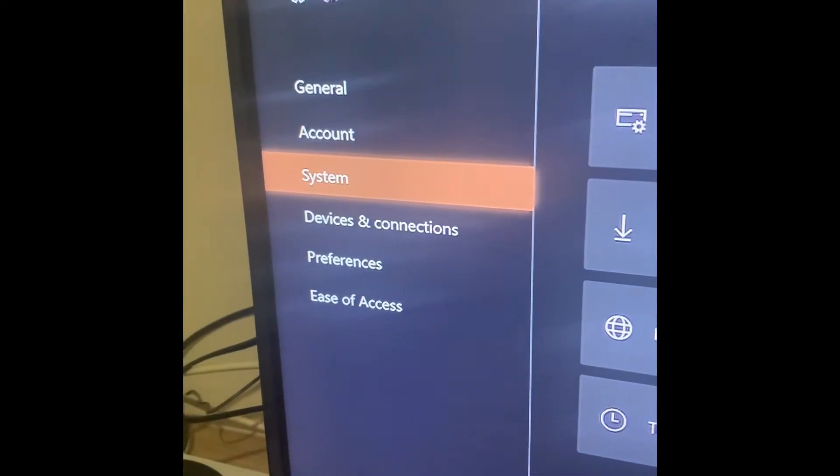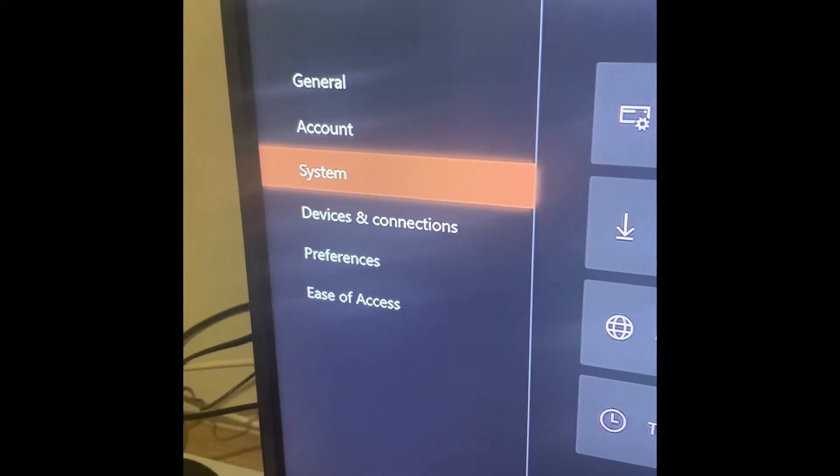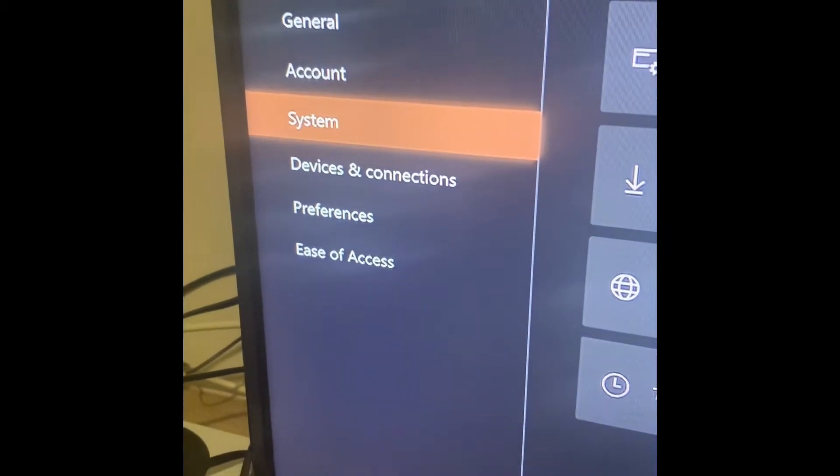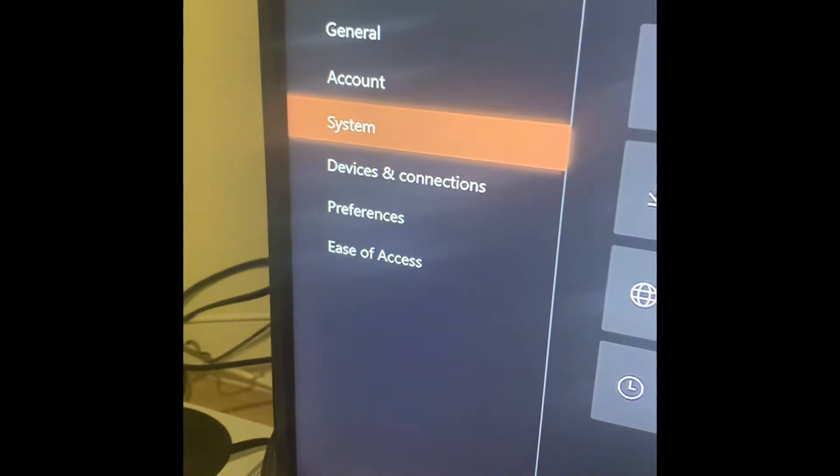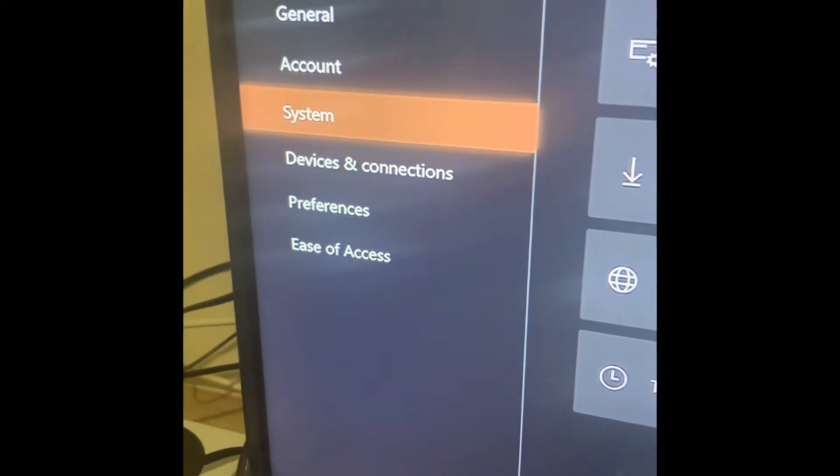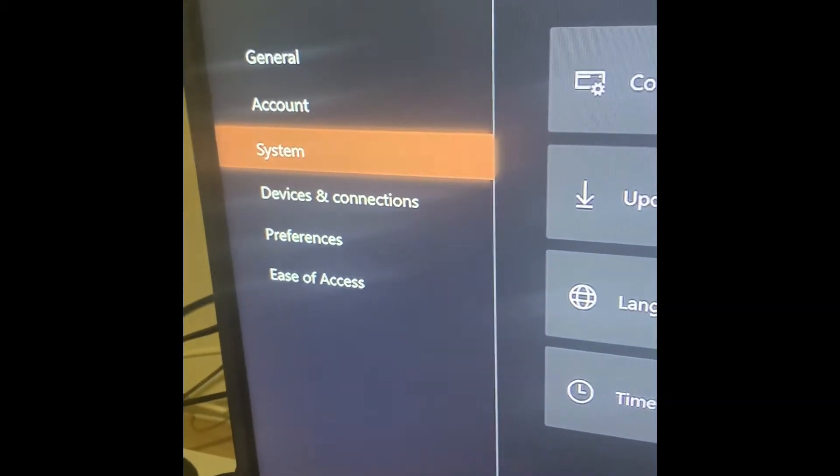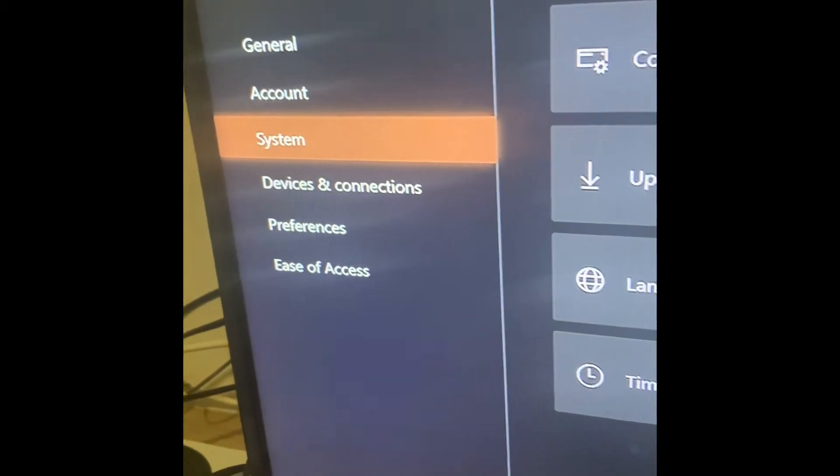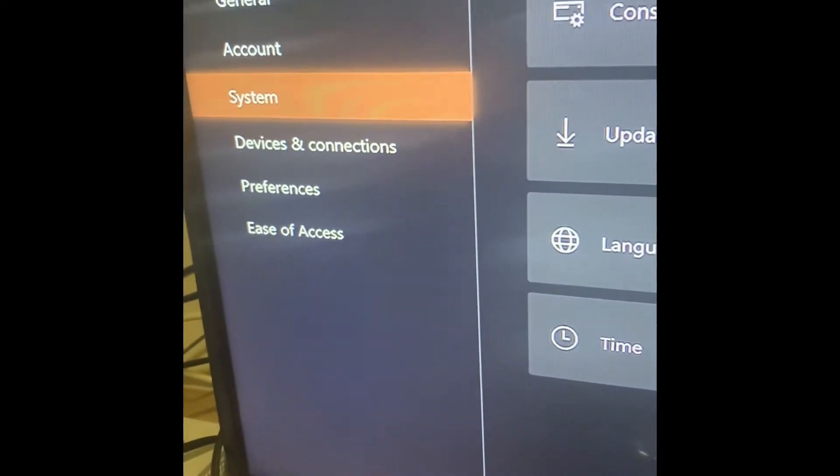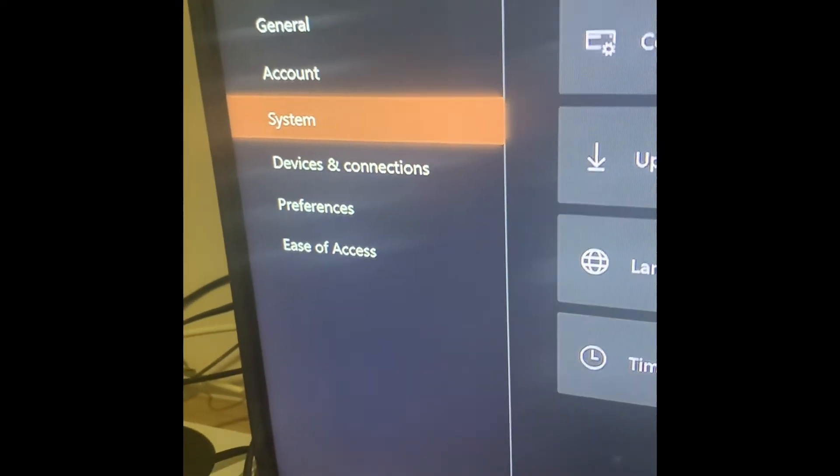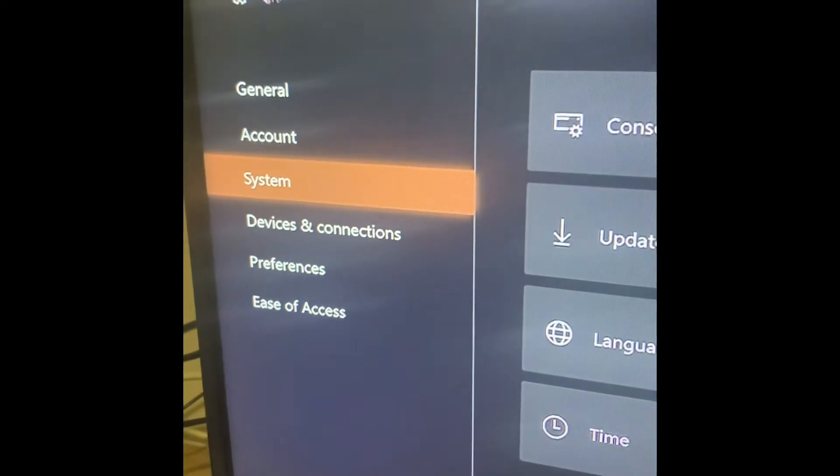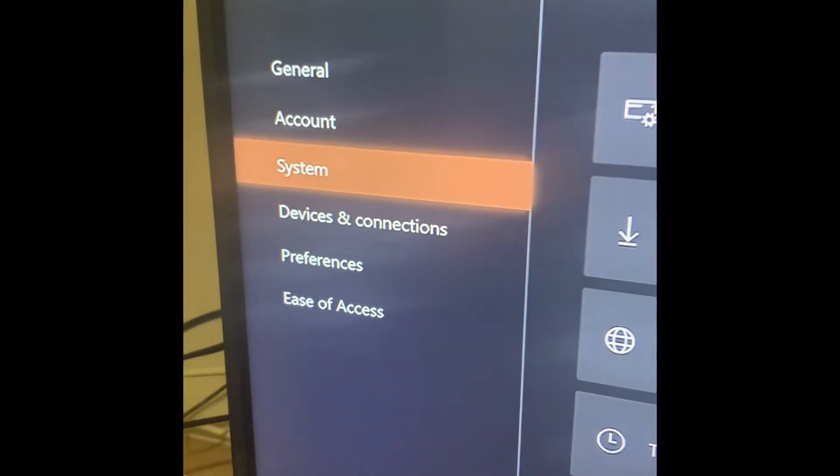Okay, so I showed y'all method one. Method two is actually, I think, better. It just takes more time because you literally have to reset your console, like almost factory reset it. I'll show you how.